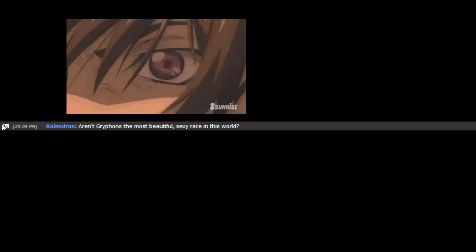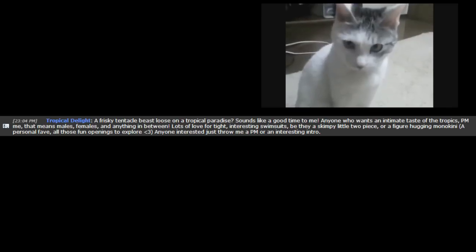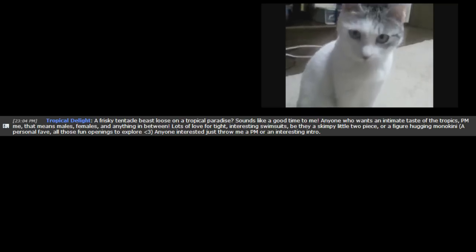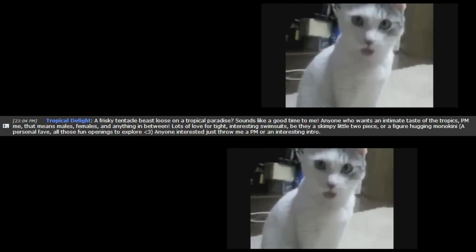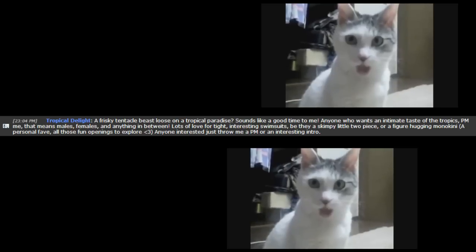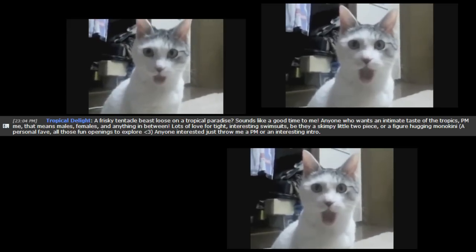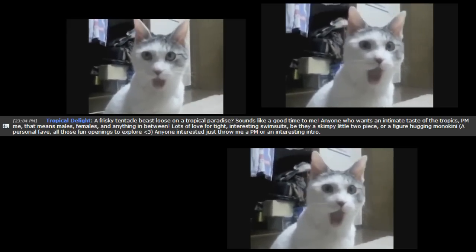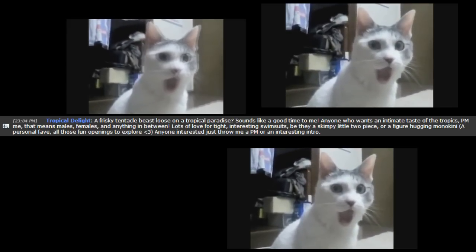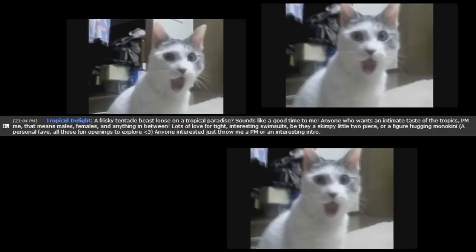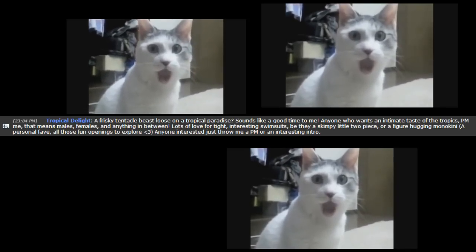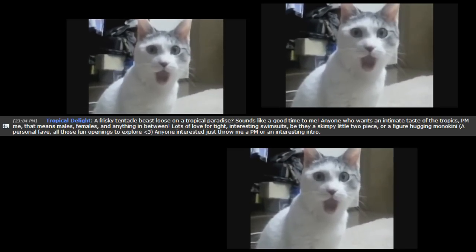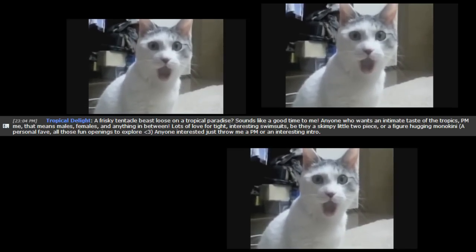Aren't griffins the most beautiful, sexy race in this world? A frisky tentacle beast loose on a tropical paradise? Sounds like a good time to me! Anyone who wants an intimate taste of the tropics, PM me. That means males, females, and anything in between! Lots of love for kite, interesting swimsuits, be they skimpy little two-piece or a figure-hugging monokini, a personal fave, all those fun openings to explore.